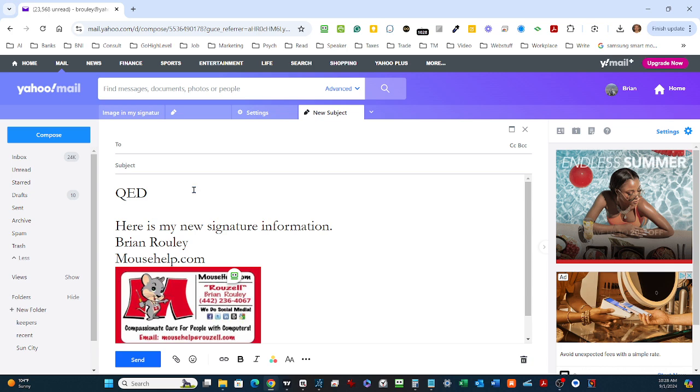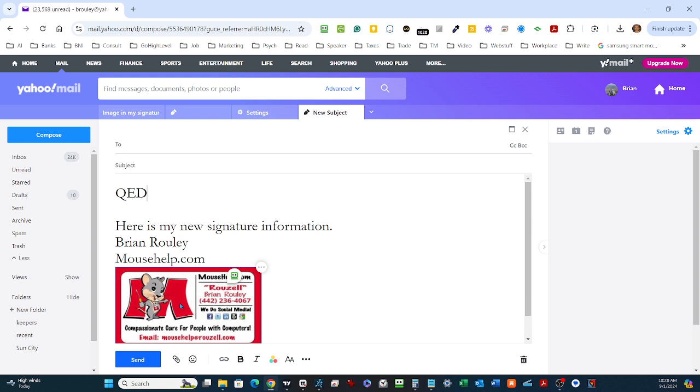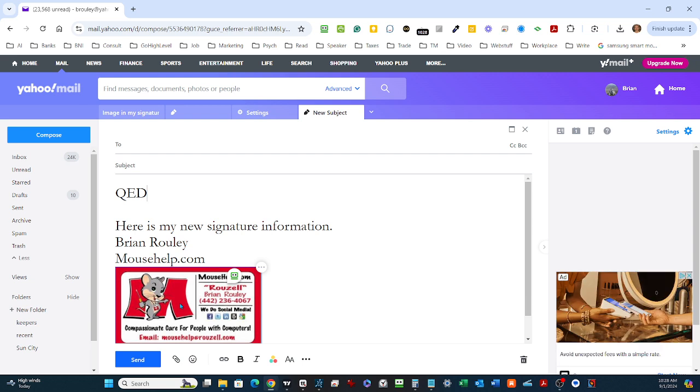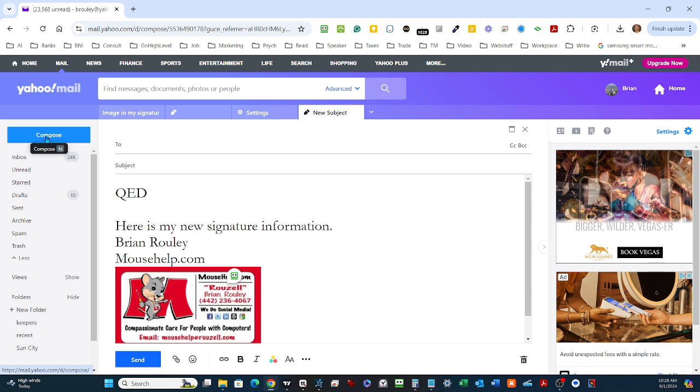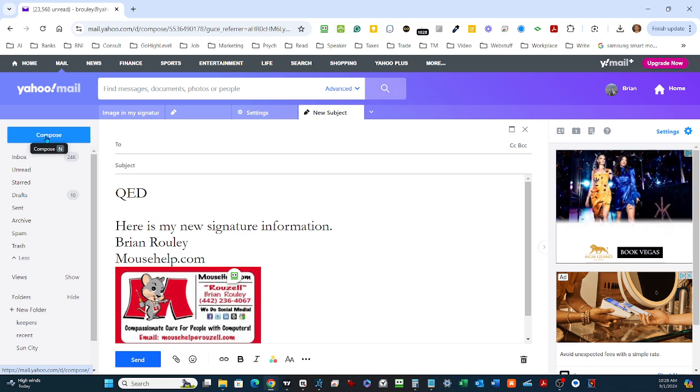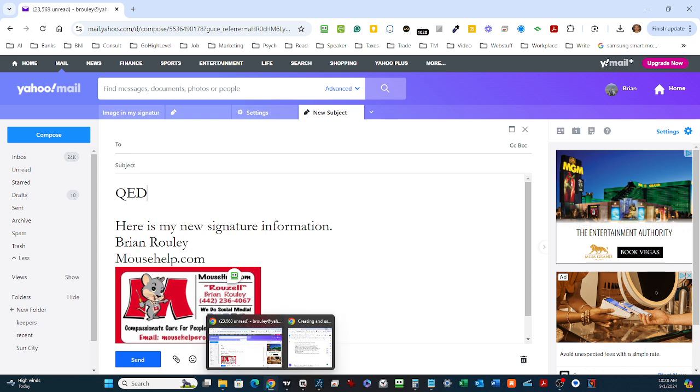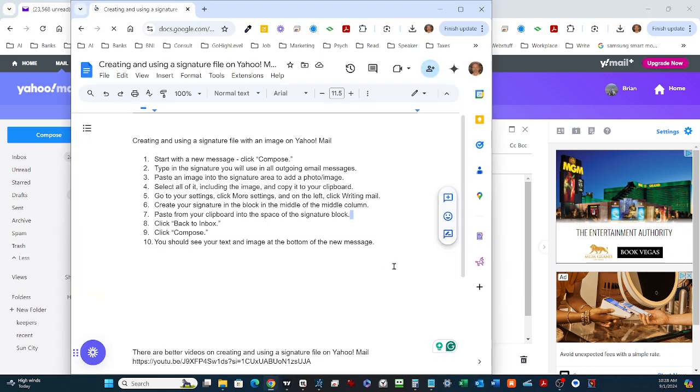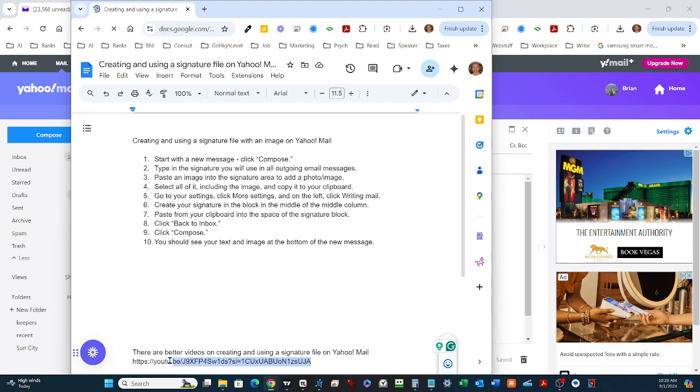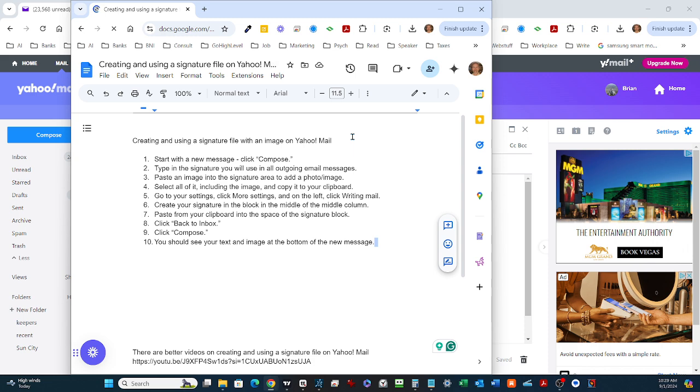That's how you create a new signature file and add an image. You have to add the image in a new message first, then copy all of that and paste it into your signature file in Yahoo Mail. That was fast, but I'm going to give you some time so you can copy this if you want. There's also another video that goes through this without any words or explanation - it just shows you the steps. If you want to know how to create and use a signature file with an image on Yahoo Mail, follow these steps. That's how it's done.